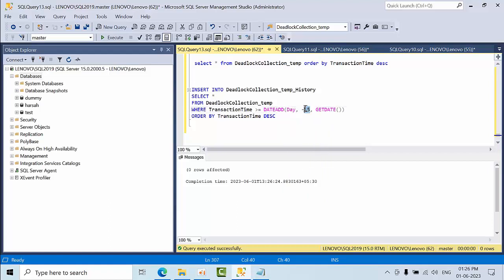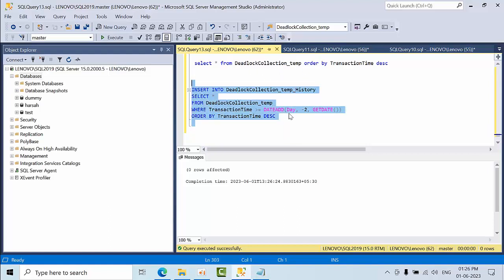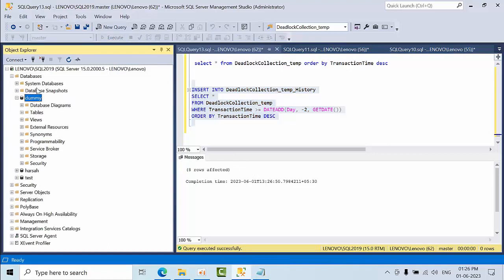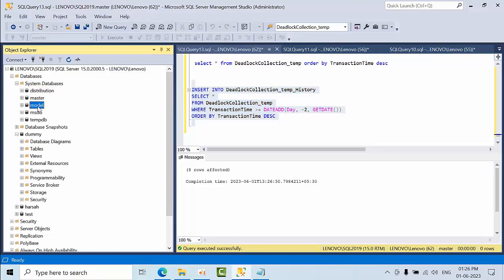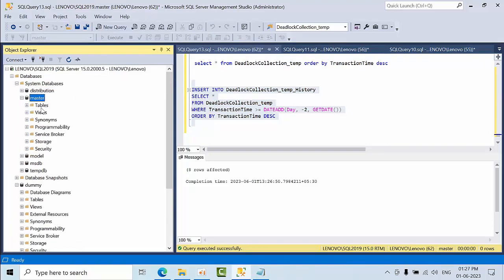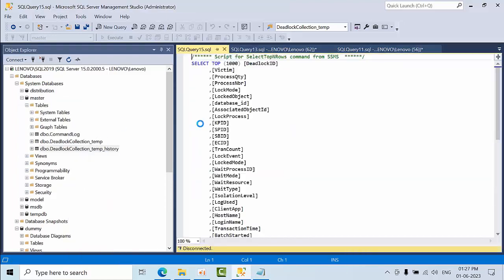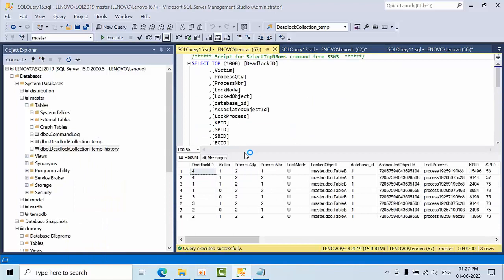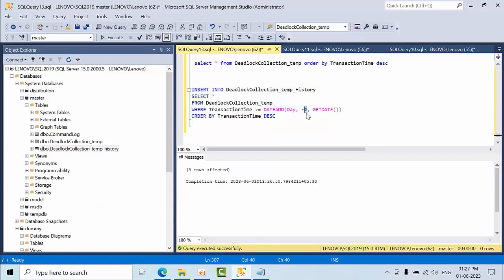I'll change the interval from minutes to days — last two days. So whatever deadlocks happened in the last two days will be fetched. All these deadlocks happened yesterday. Eight rows got inserted. If you go to master database > master > tables, you'll get all this information. If you configure this to run every day, just change the interval and put this job into SQL Server Agent to run automatically.